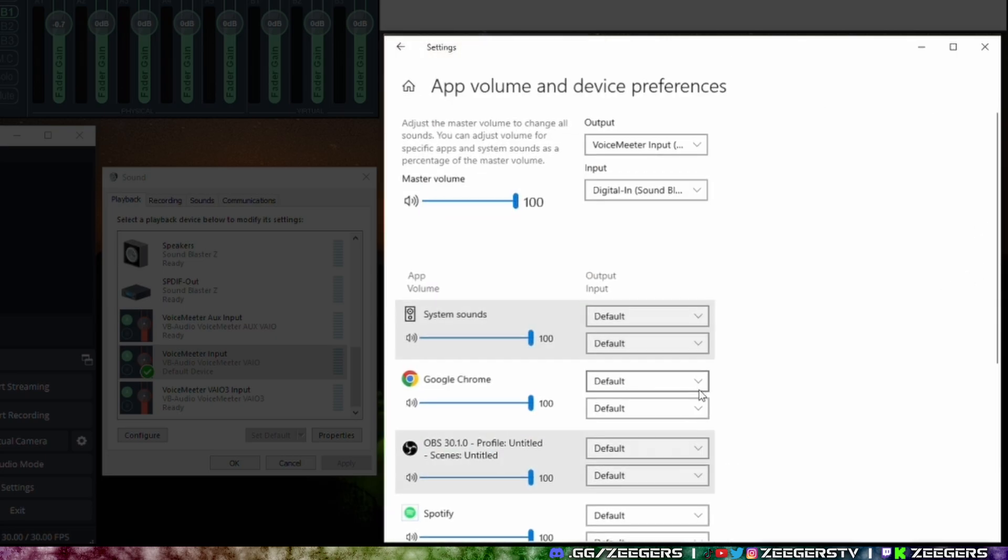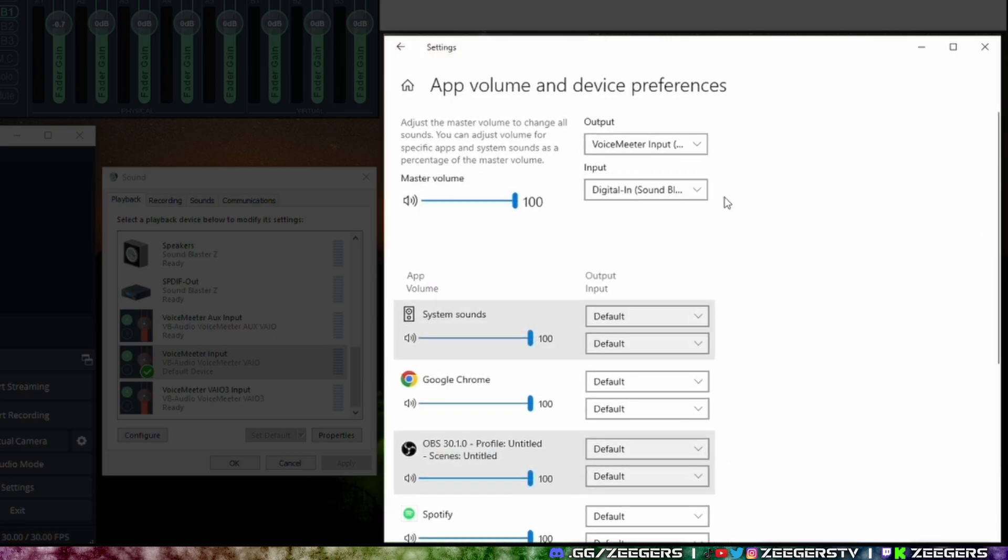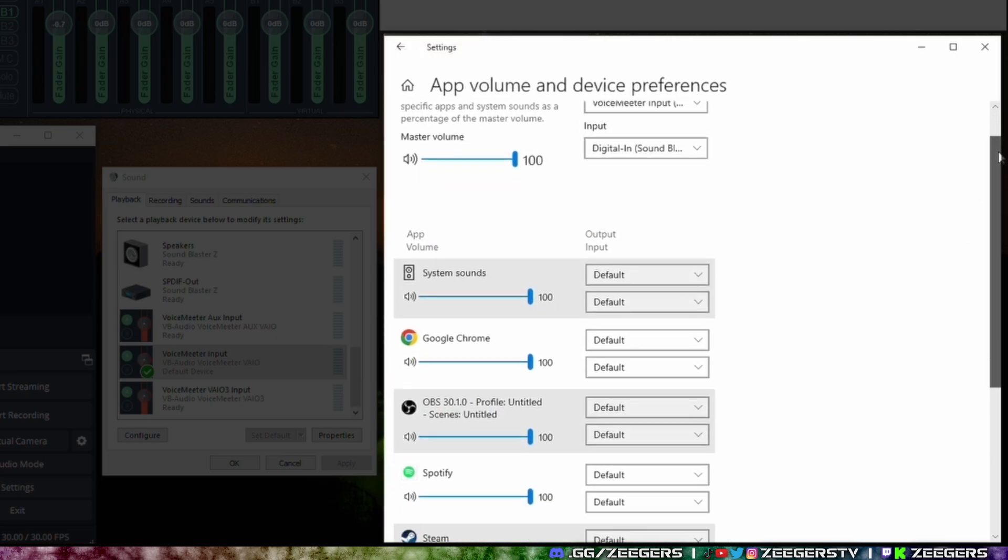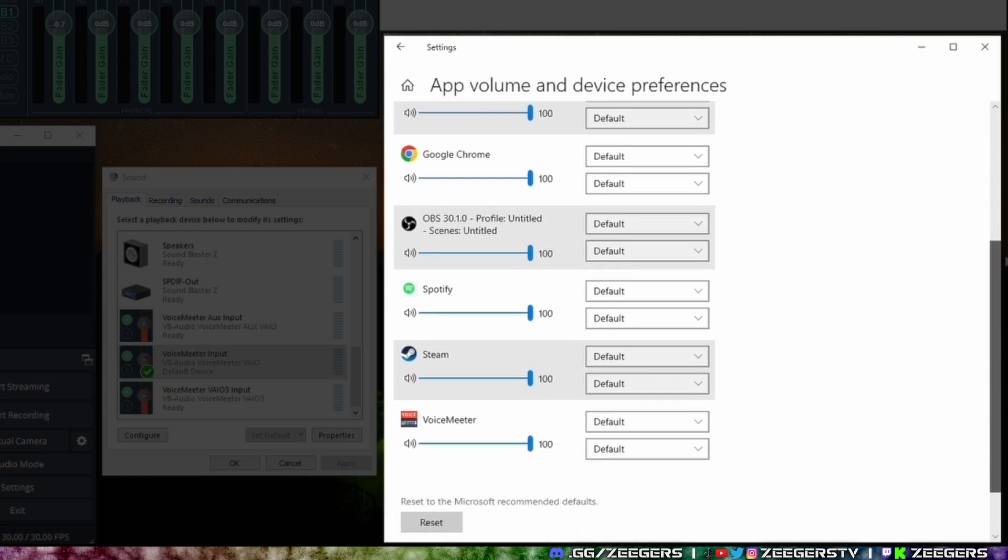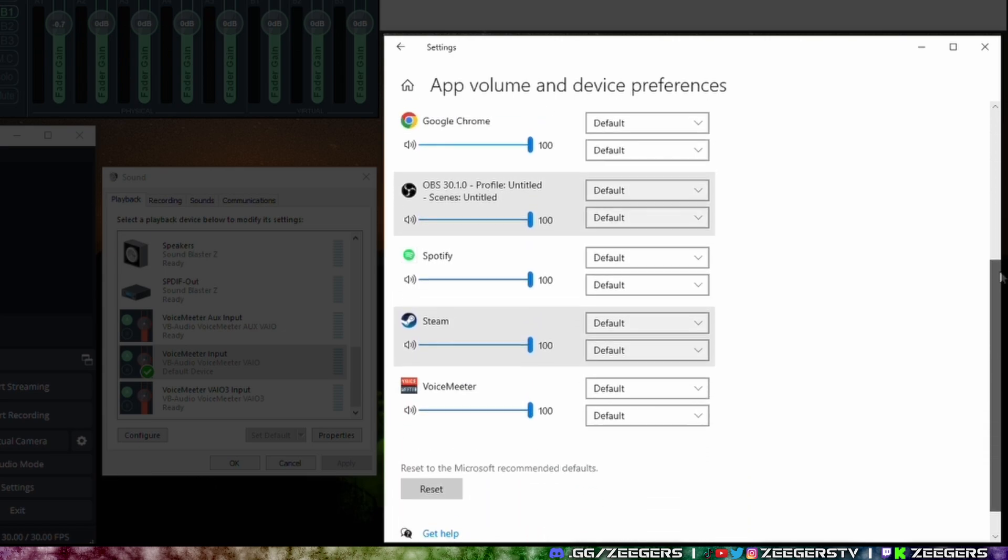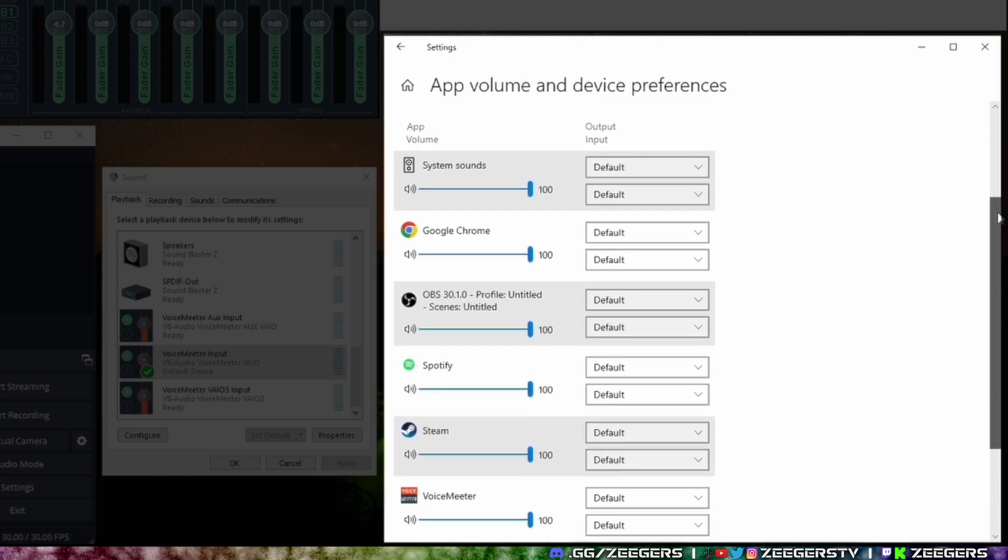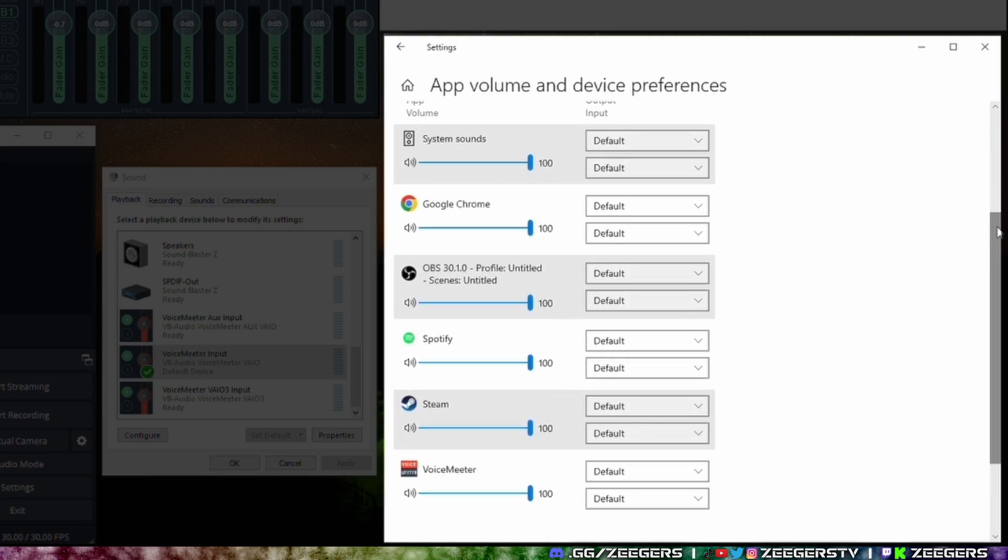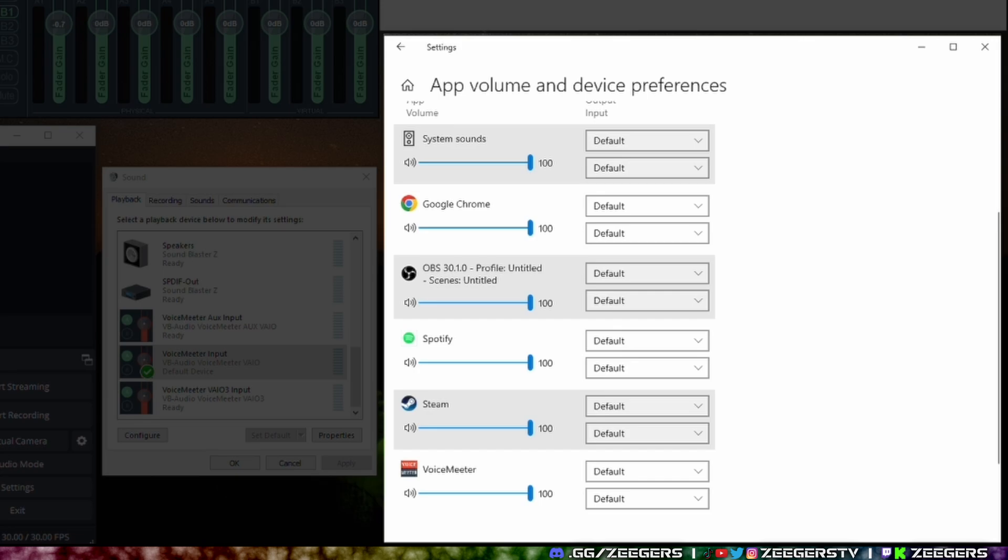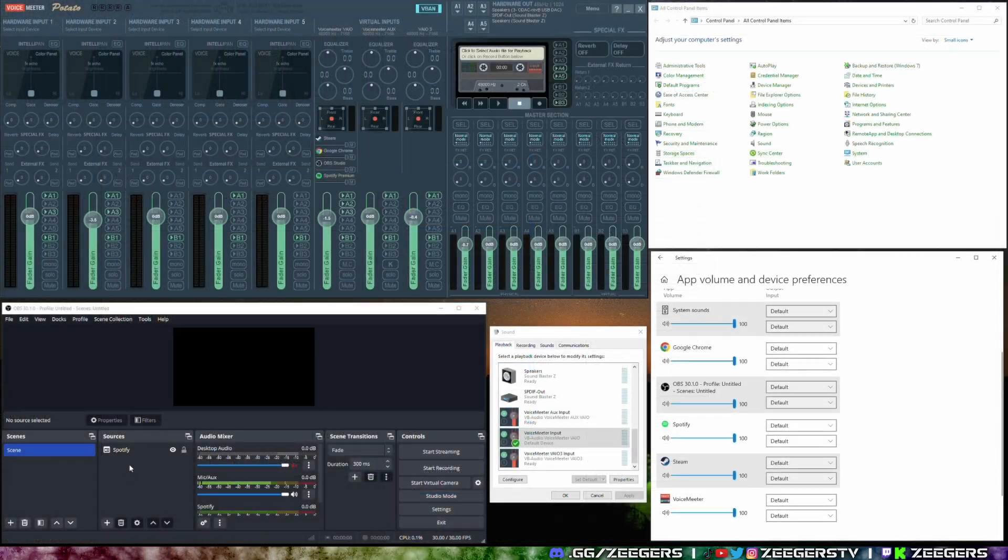As you scroll down you're going to see a thing that says advanced sound options. When you go into the app here you can then scroll down to any of the open programs that you have right now and you can actually tell them to go somewhere specific. Why is this advantageous?